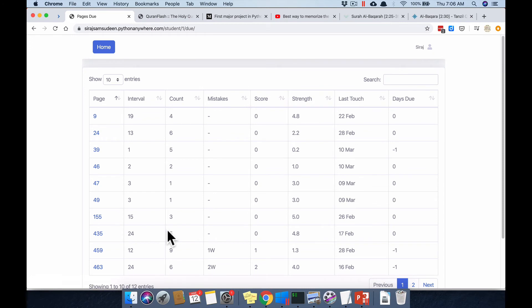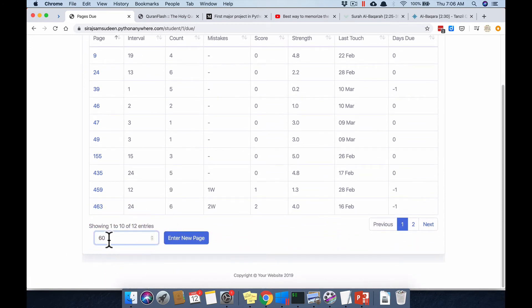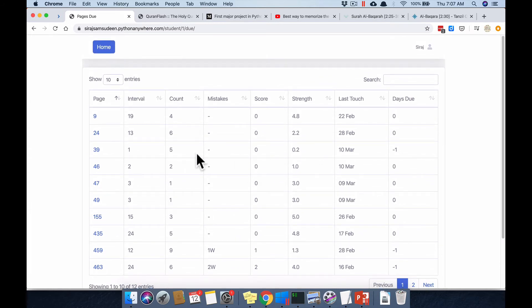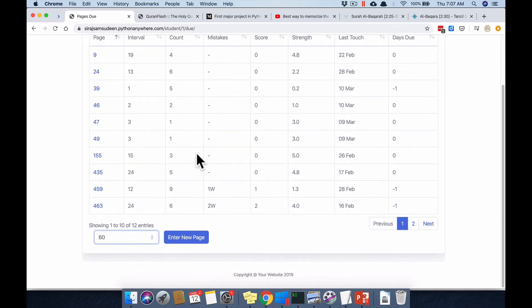The helpful thing is it remembers the page number so you can go back and build on it. This can be used in two ways: entering new pages one by one into the system, or doing what's called 'daur' in the madrasa system — a cyclical revision of a whole juz or Surah Al-Baqarah — in addition to the SRS-based random scheduling.